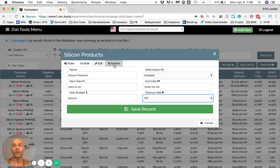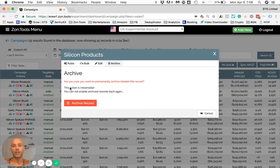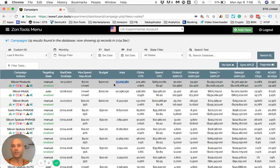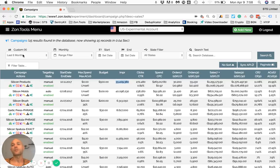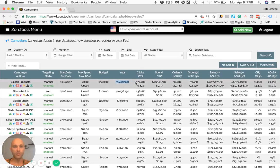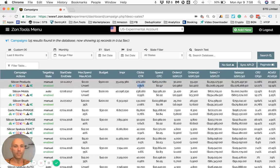Impressions - this is the impressions the campaign generated over the period of time you selected, which is six months, which is our default time range. Clicks - the above value is this one. CTR, which means click-through rate, is the below value, which is this one.